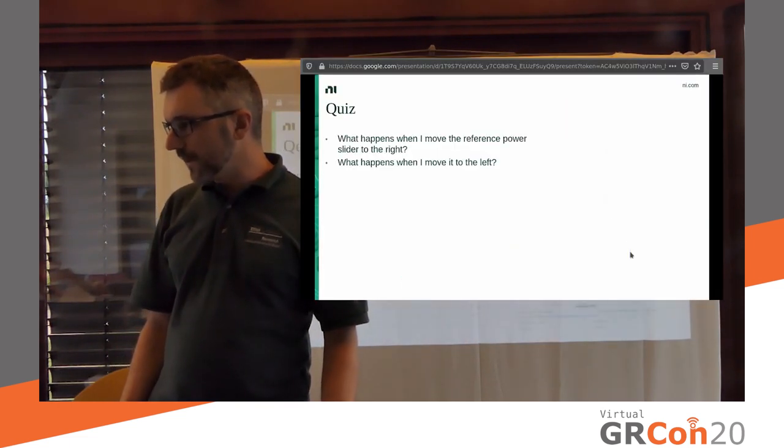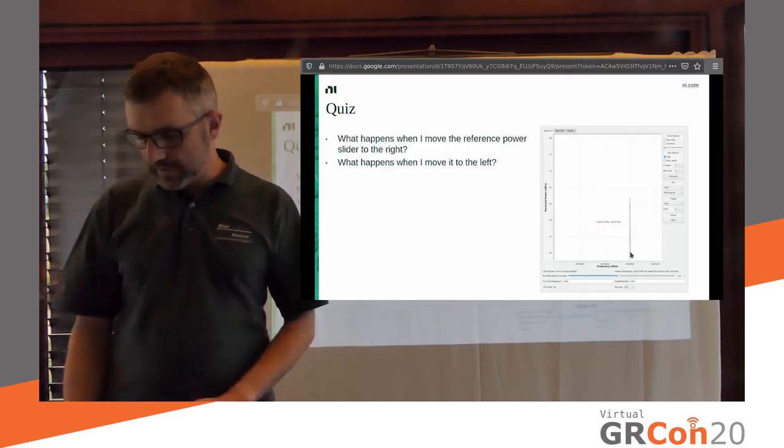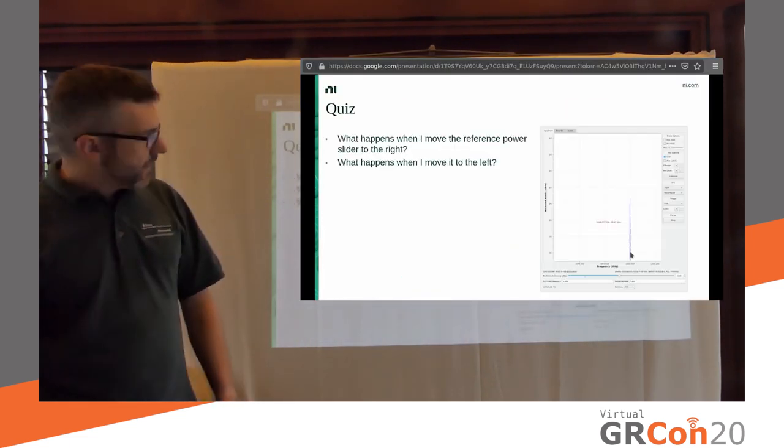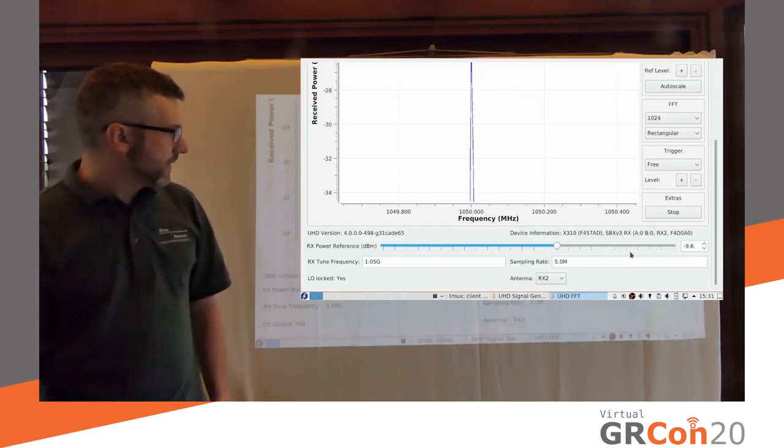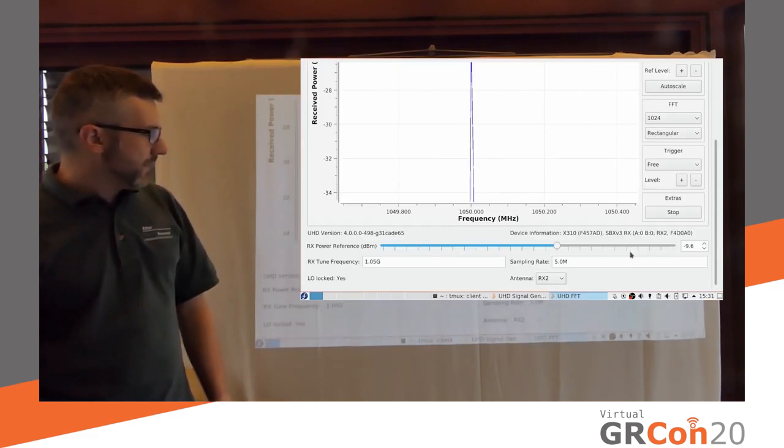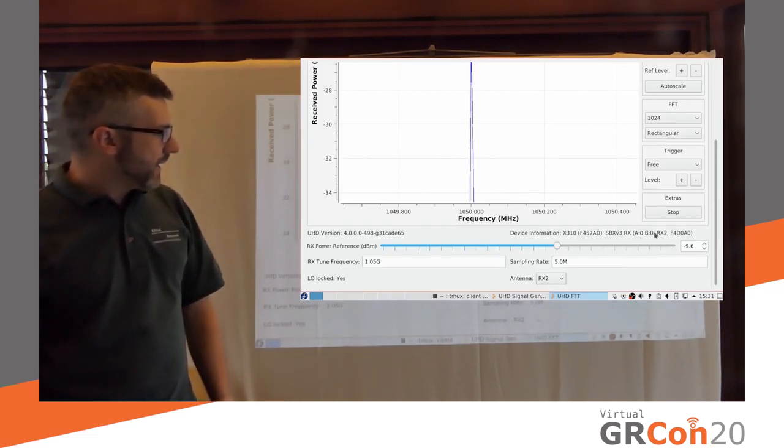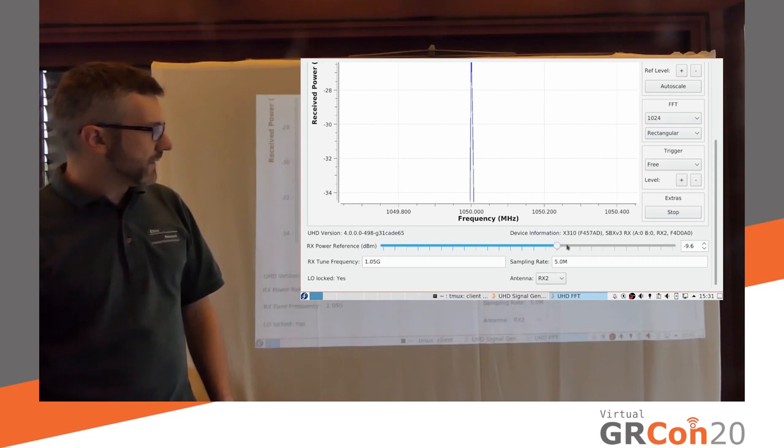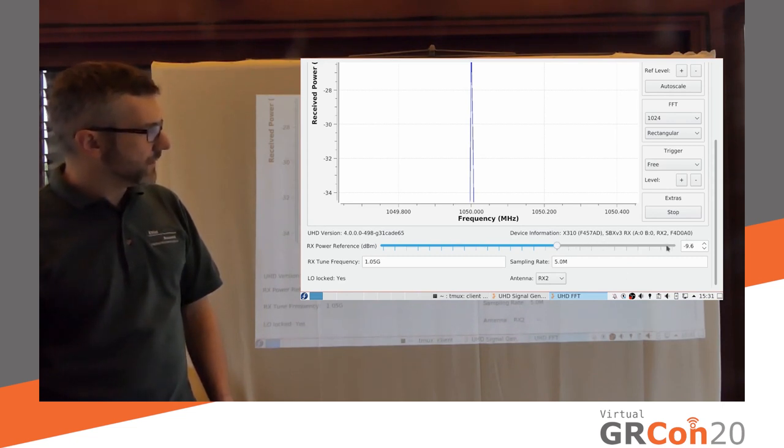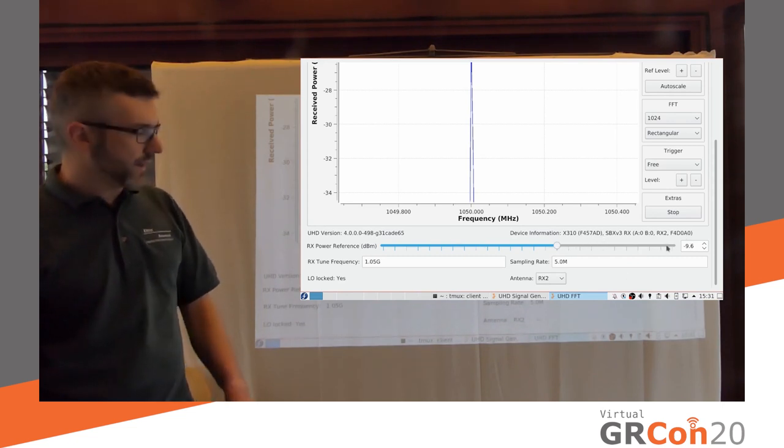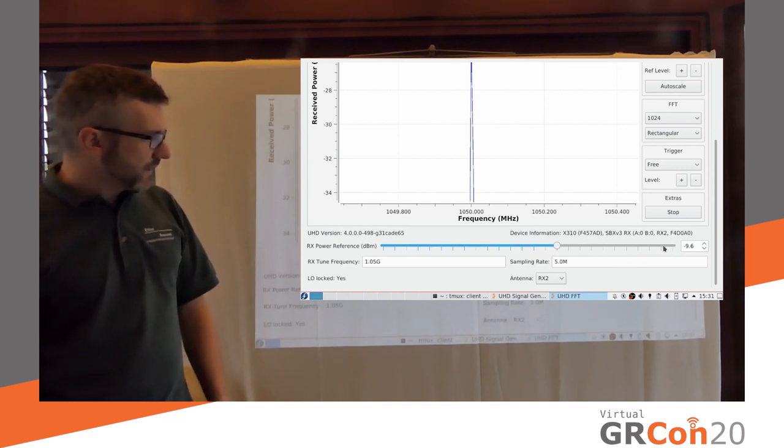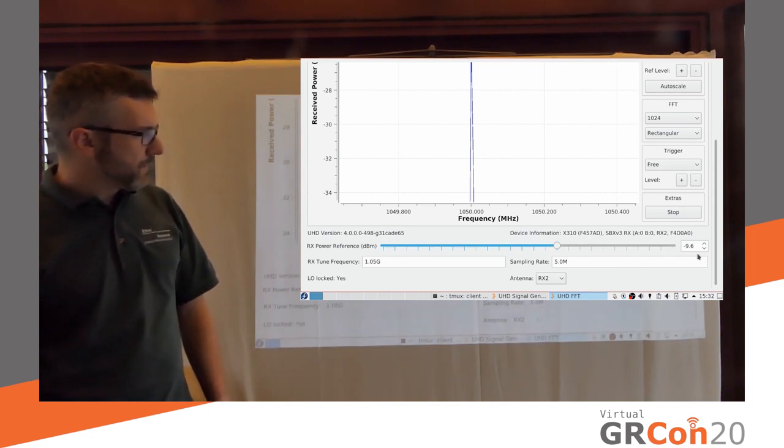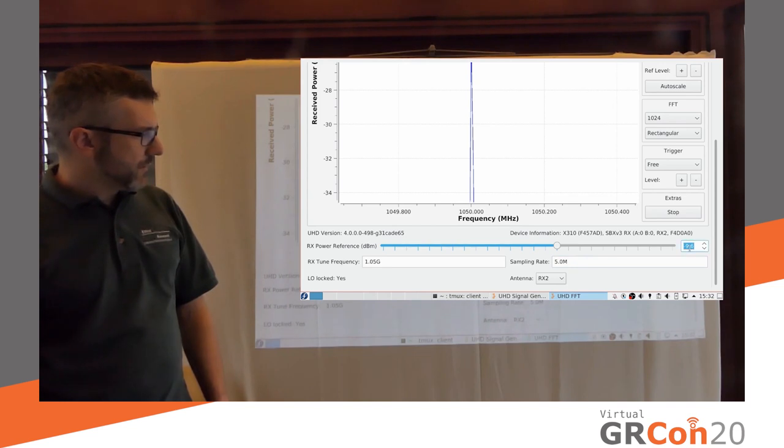Let's go back to my slide deck real quick, because I have a question for you. Actually, let's go back to my application. What happens if I move this reference level slider to the right? Well, you can think about it for a sec. What does that even mean? Like I'm changing the reference level. Okay. I'm just gonna put in a number here.